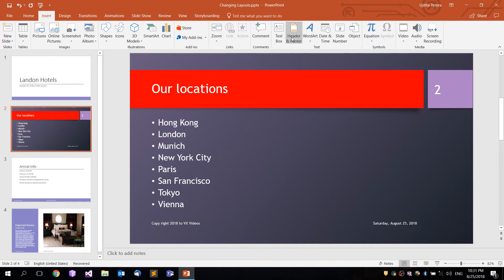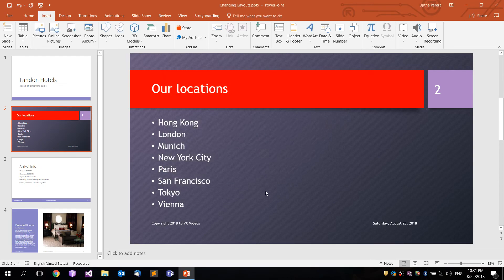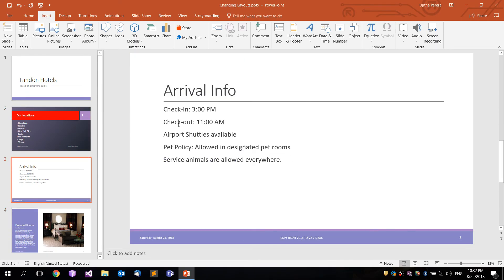Click on the tab, click on the date and time button, click on the slide number, and click on the preview. Let's talk about the header and footer in PowerPoint 2016. If you have any questions, please comment. Thank you so much.